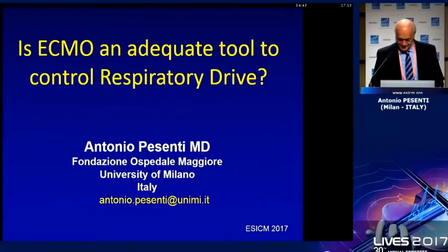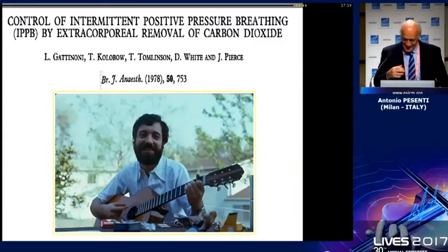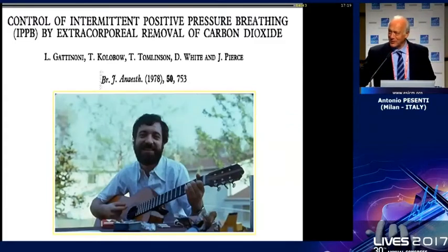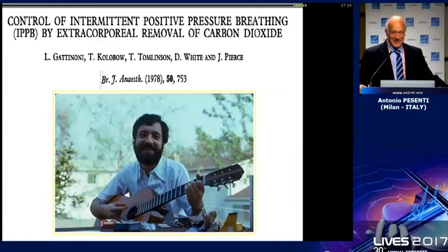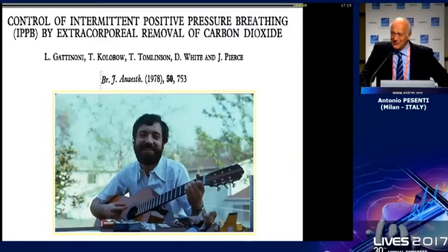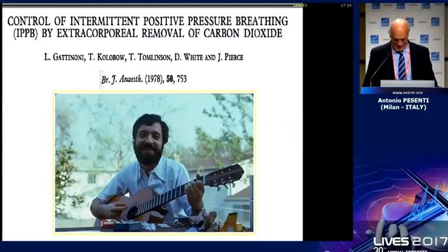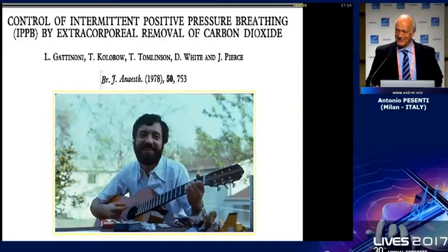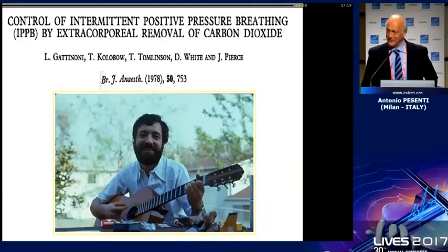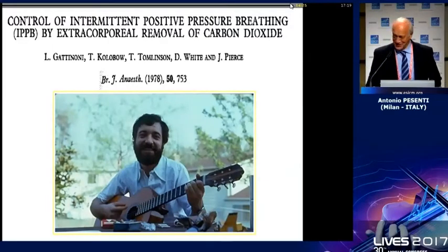I hope you recognize this man here. This man is, believe it or not, Luciano Gattinoni in 1977. And the guitar is an important component of the scientific evolution of Luciano.